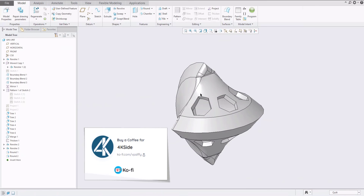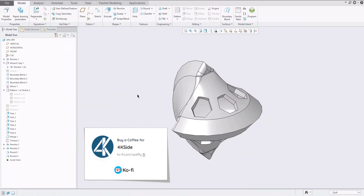That was a quick example of how to create the model based on surface modeling. We reused the boundary blend feature, thickness, project, trim, merge, and round functionality. Thank you again for the question — take care and bye bye.